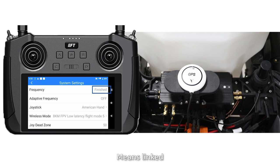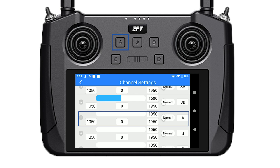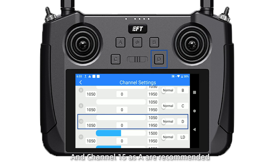Then set the channel. The parameters can be customized. Set channel 6 to SB (GE lever), channel 7 to SA, channel 8 to SB, channel 9 to SC, channel 10 to SD, and channel 50 to SA — these are recommended settings.